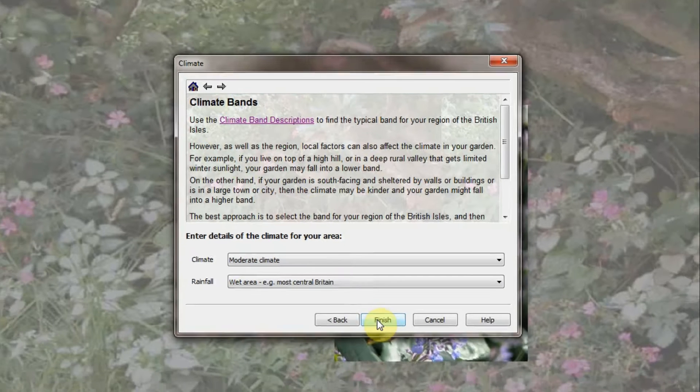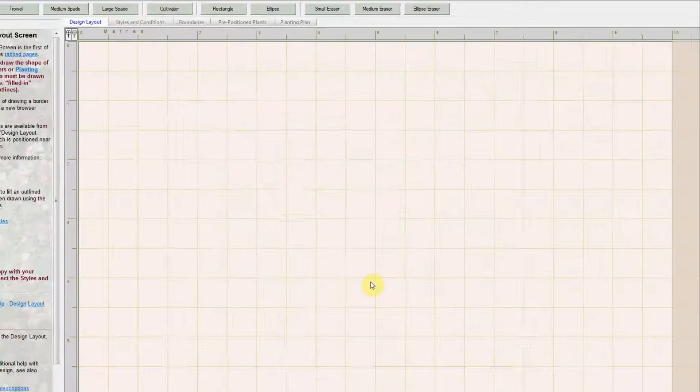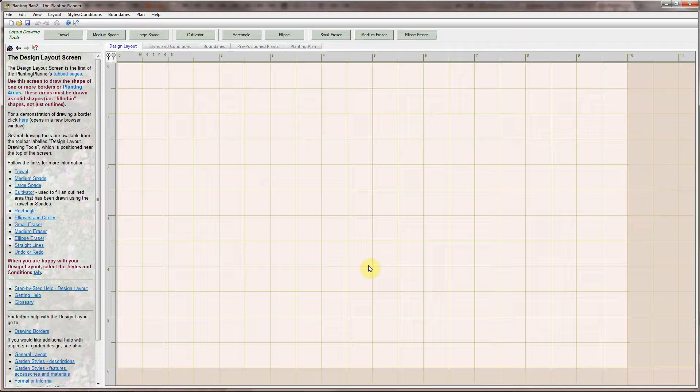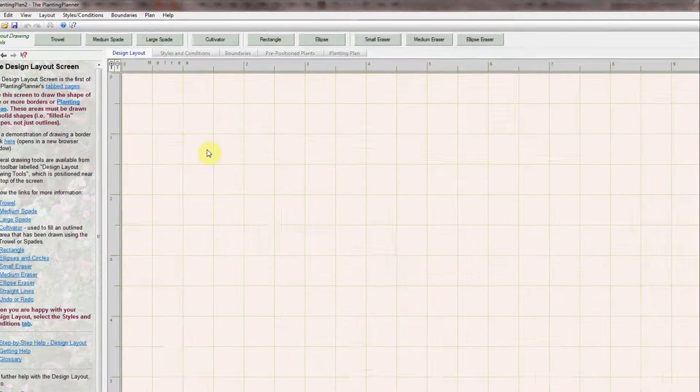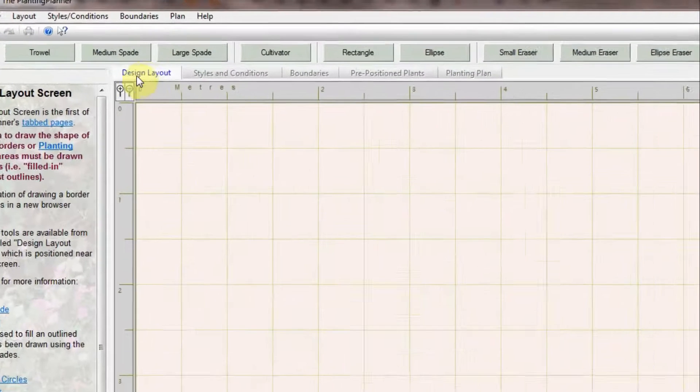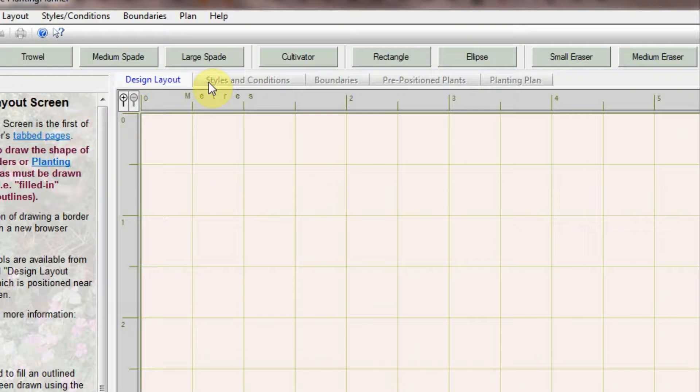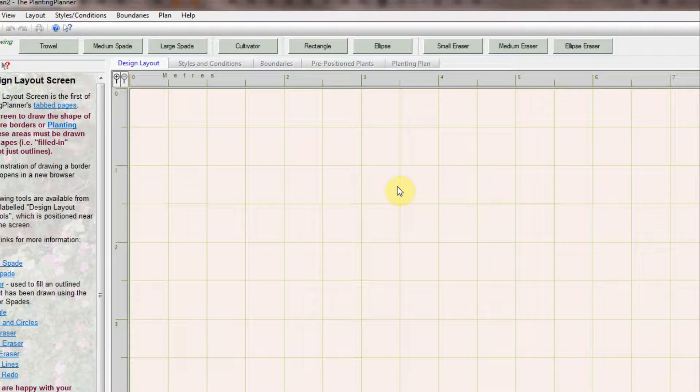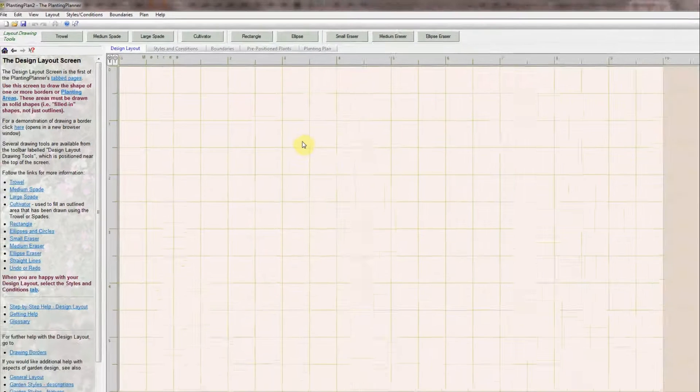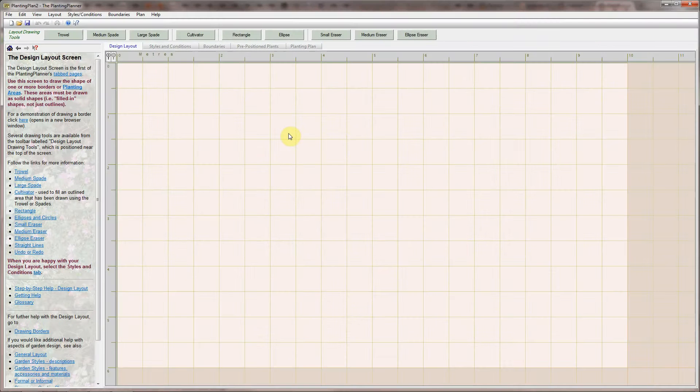After clicking on the Finish button, the first screen is displayed. This is where you can draw out the shape of your borders. The Planting Planner consists of a series of screens which you can move between using the tabs at the top. Before going any further you need to draw your border layout.